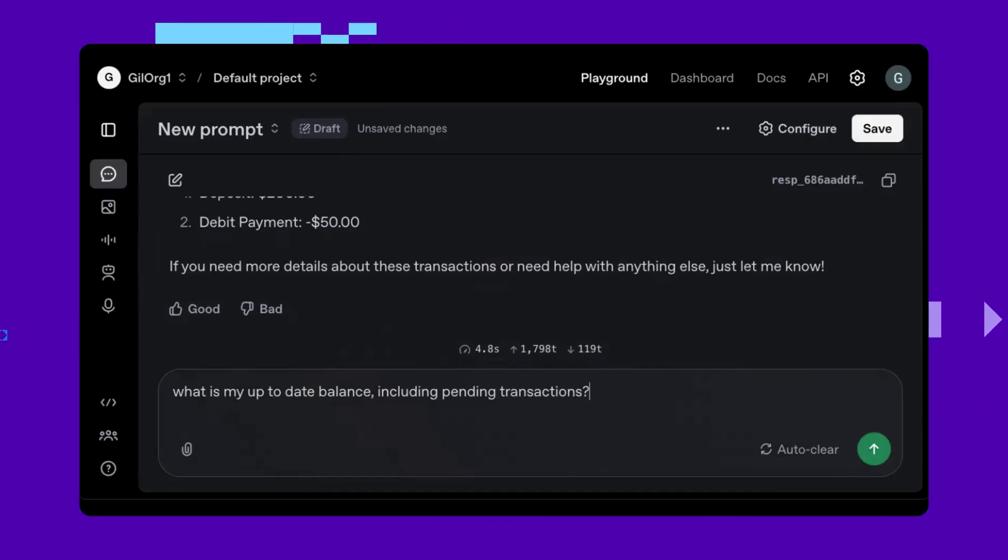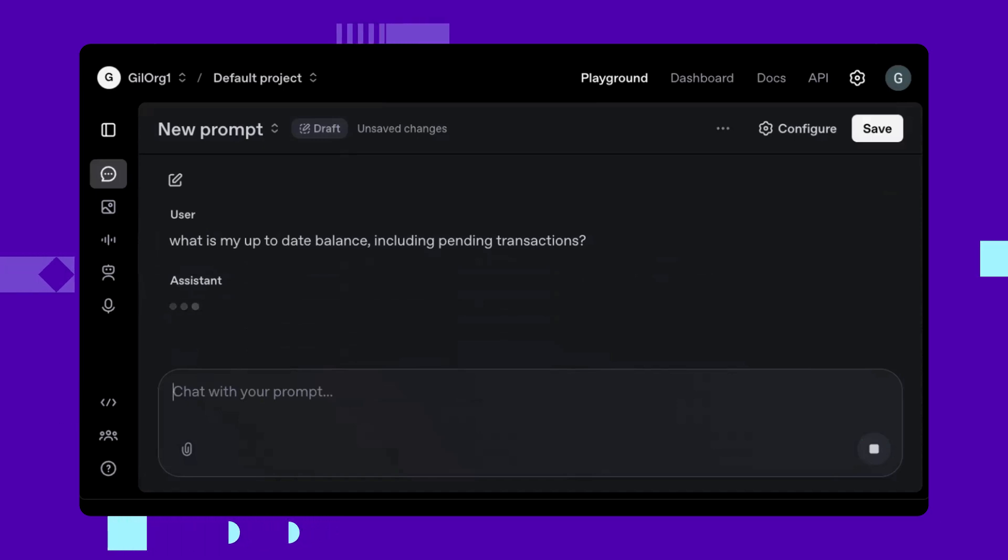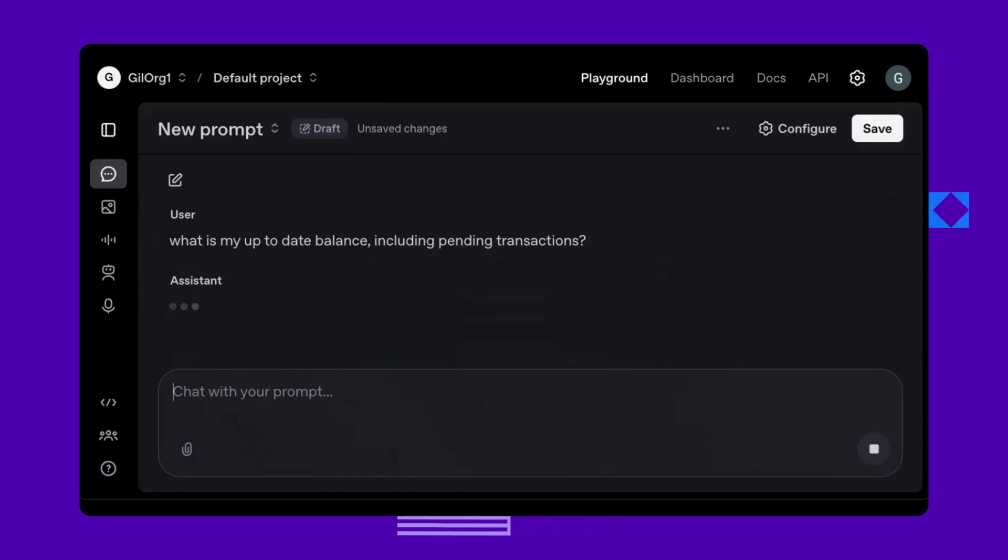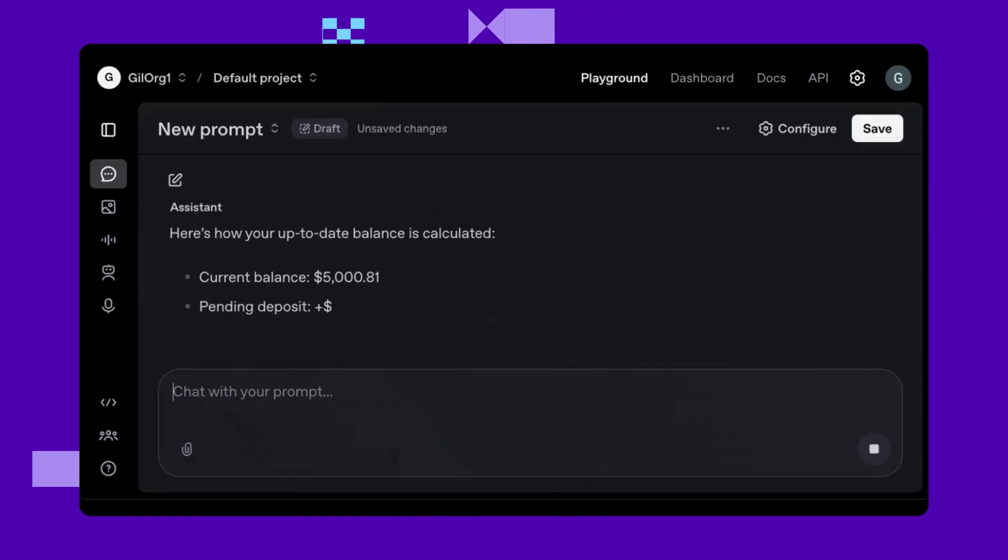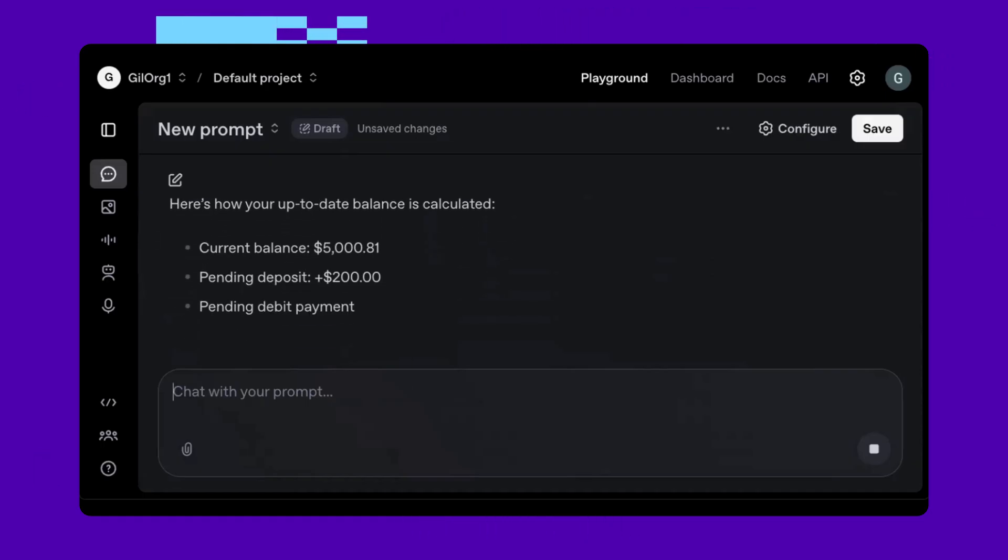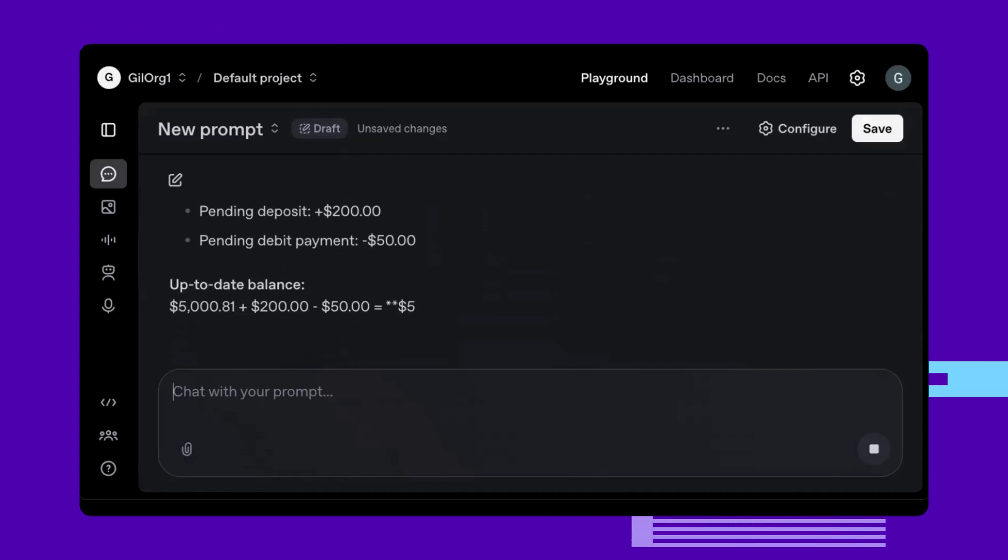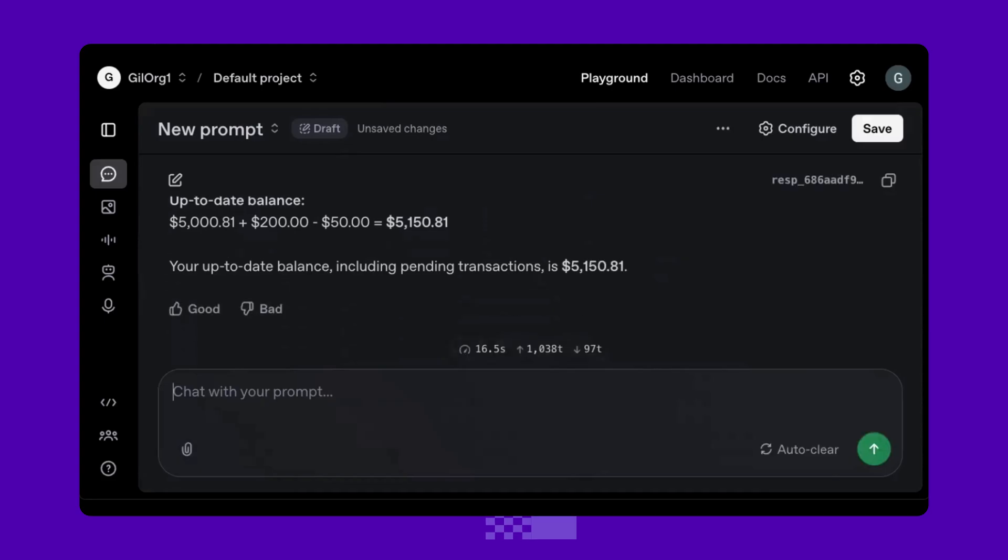And again, ChatGPT goes to the mainframe, querying for real-time data from multiple data sources, and providing an answer. The balance including your deposit, withdrawals, and pending transactions. Bottom line, you currently have $5,150.81 in your bank account.